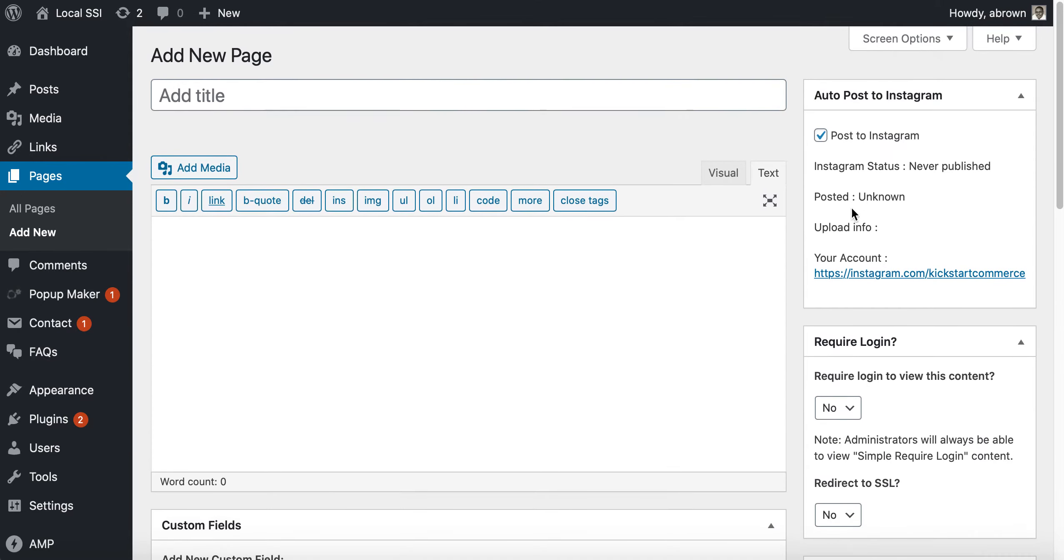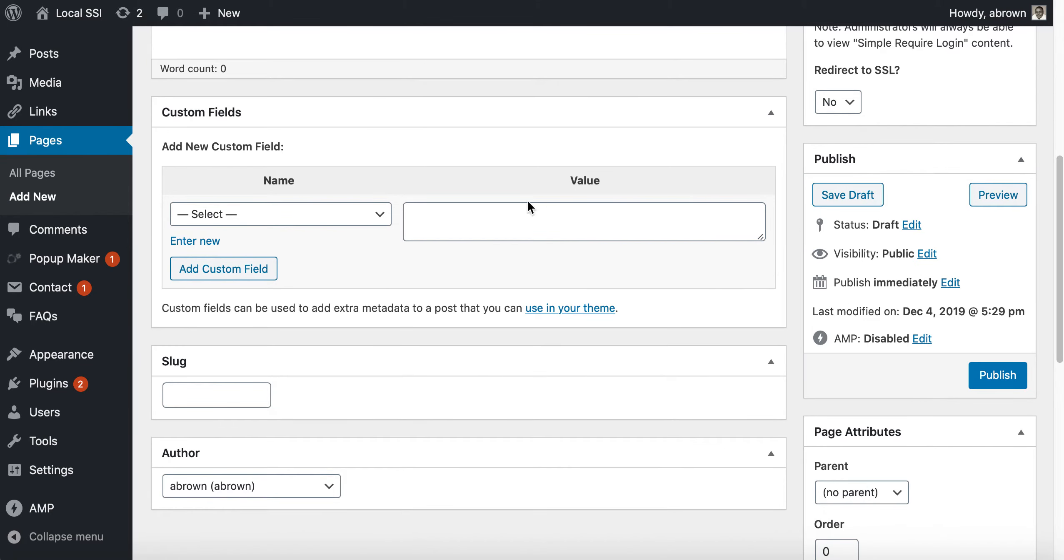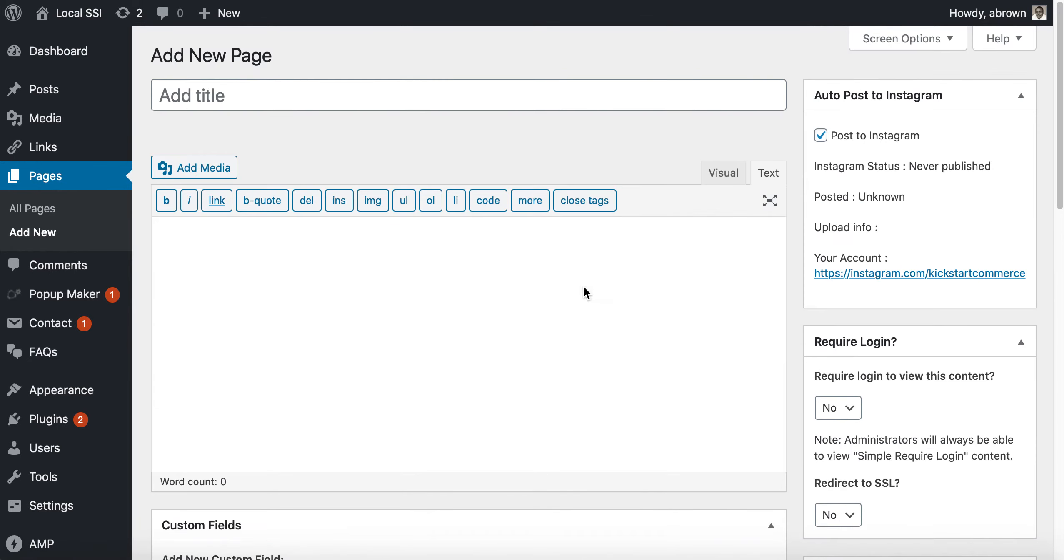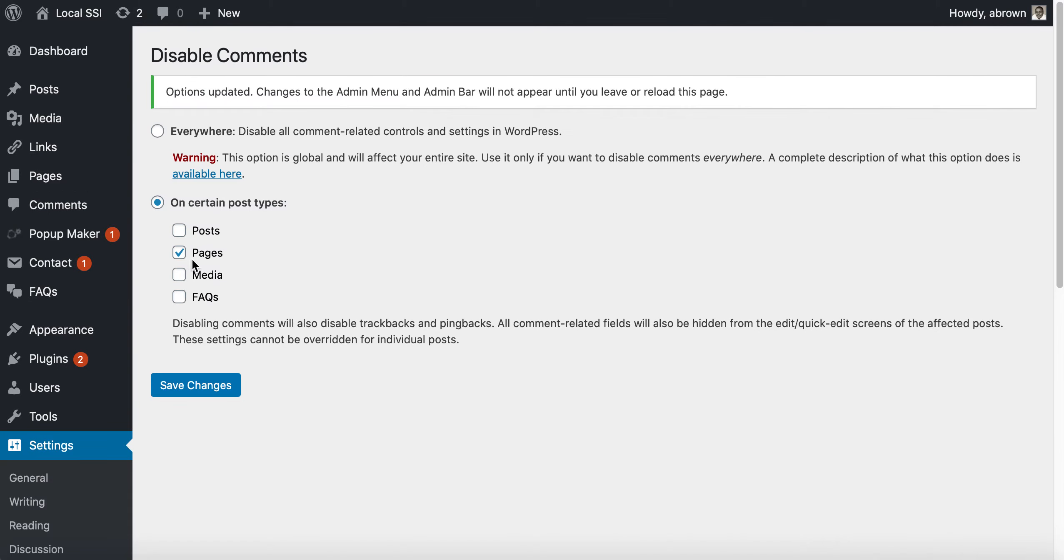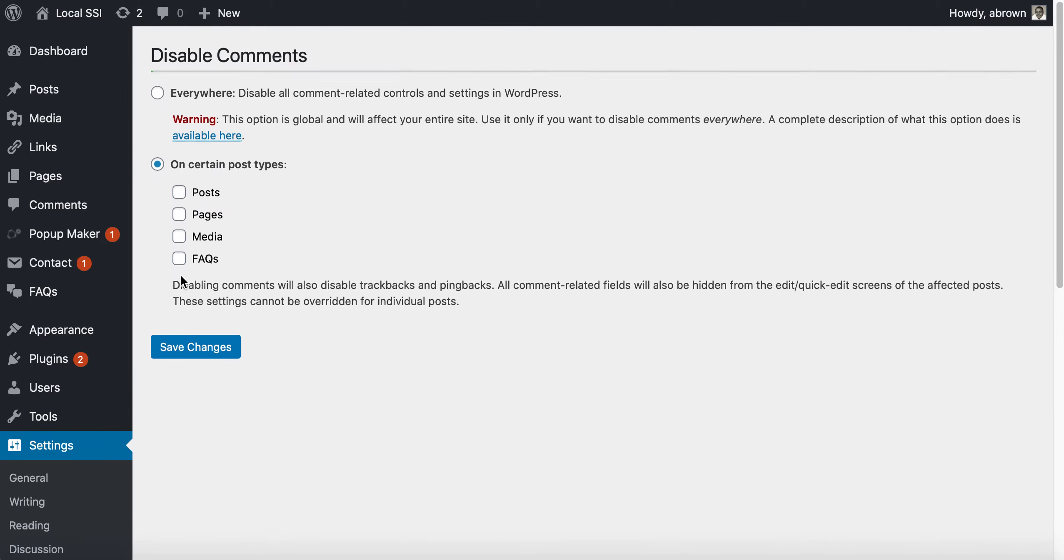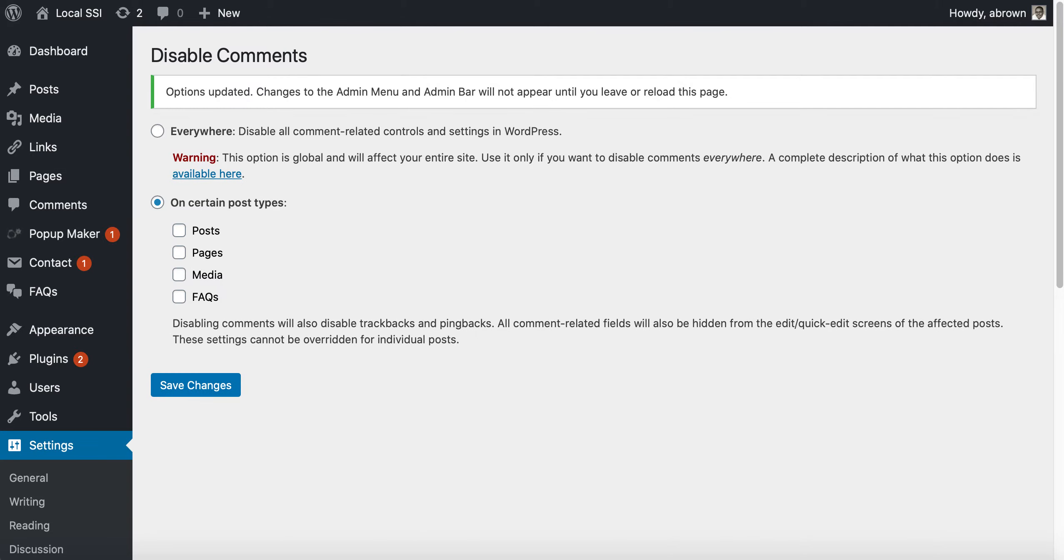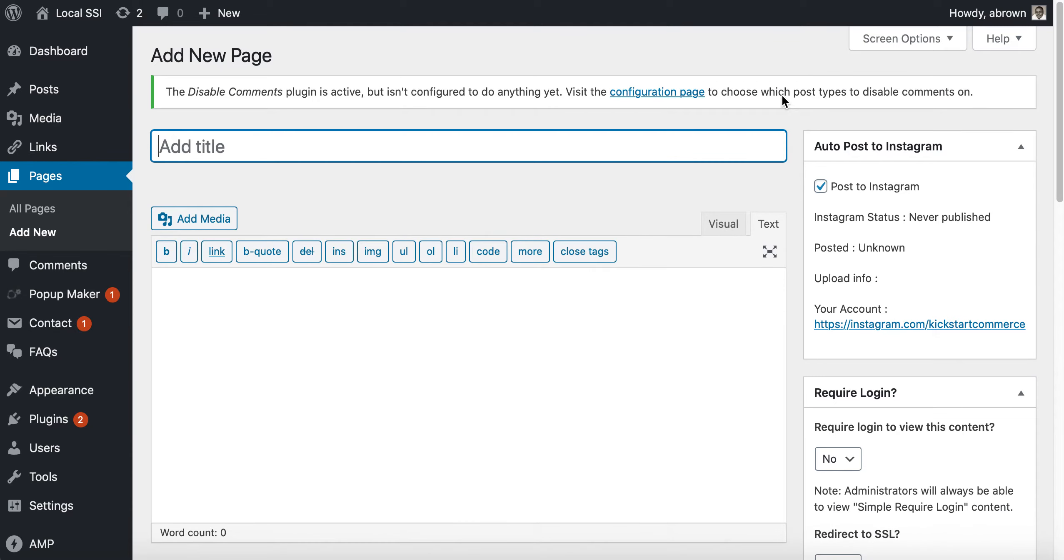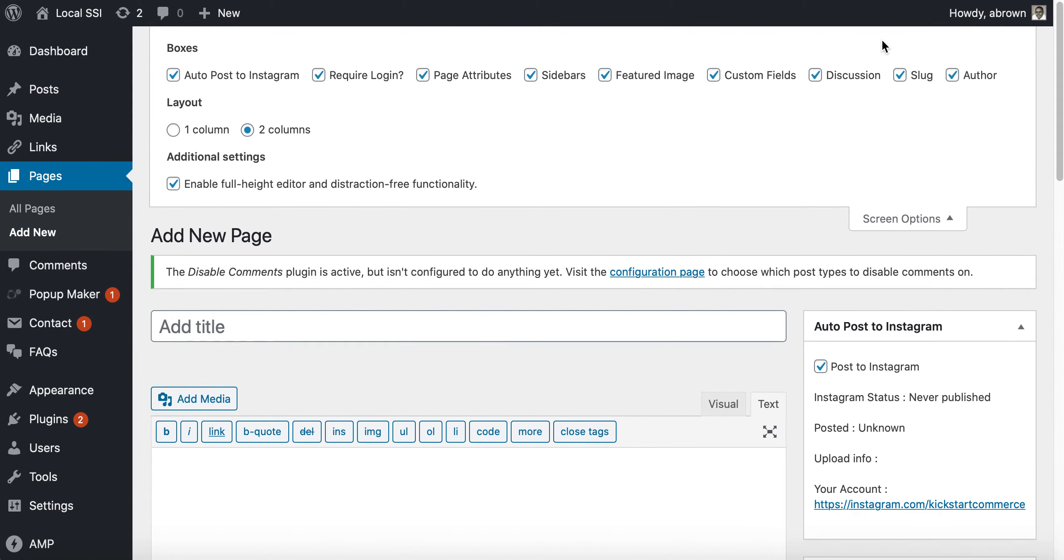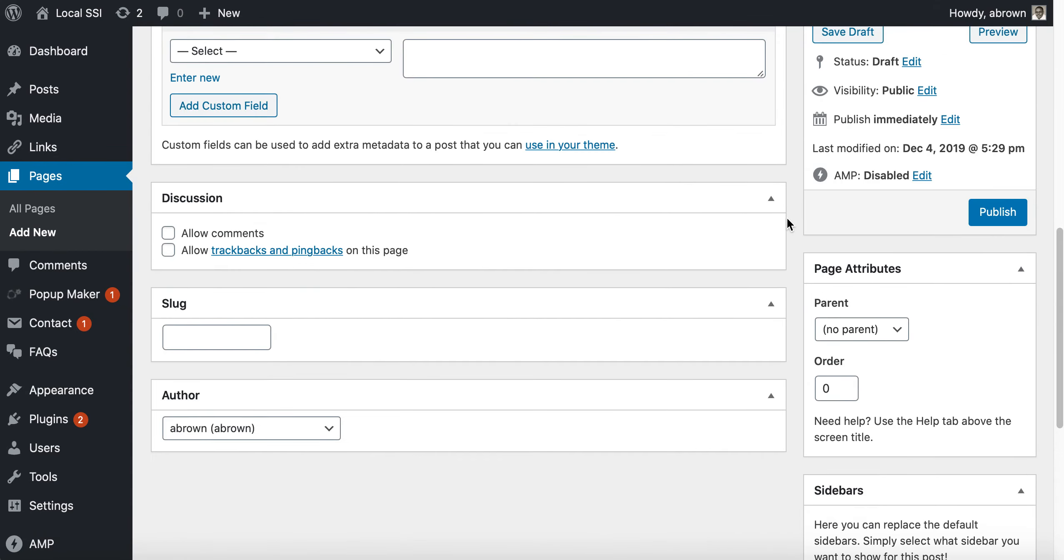And then you don't even see comments listed there in screen options anymore, nor do you see it listed anywhere. Now if we go back and I uncheck that and I click Save, and we go back and we'll refresh this page, go to screen options. Now you see discussion is back, so the discussion is back as well as that whole discussion control is back.